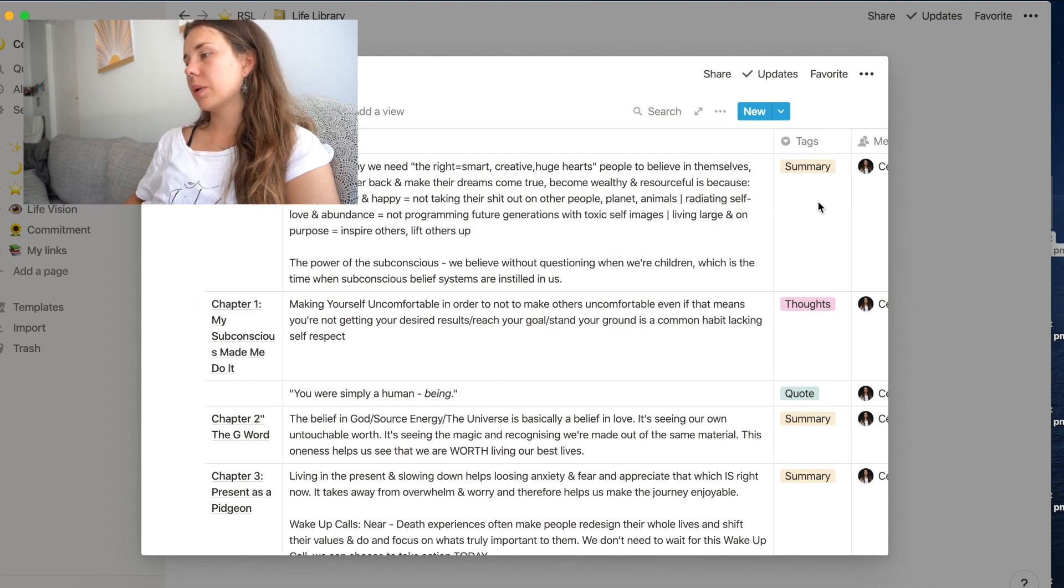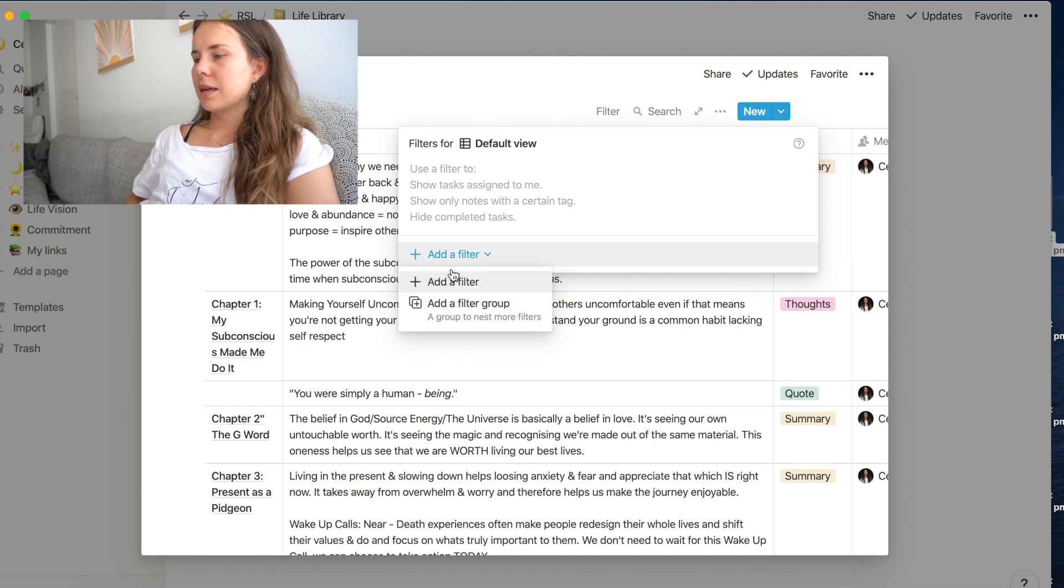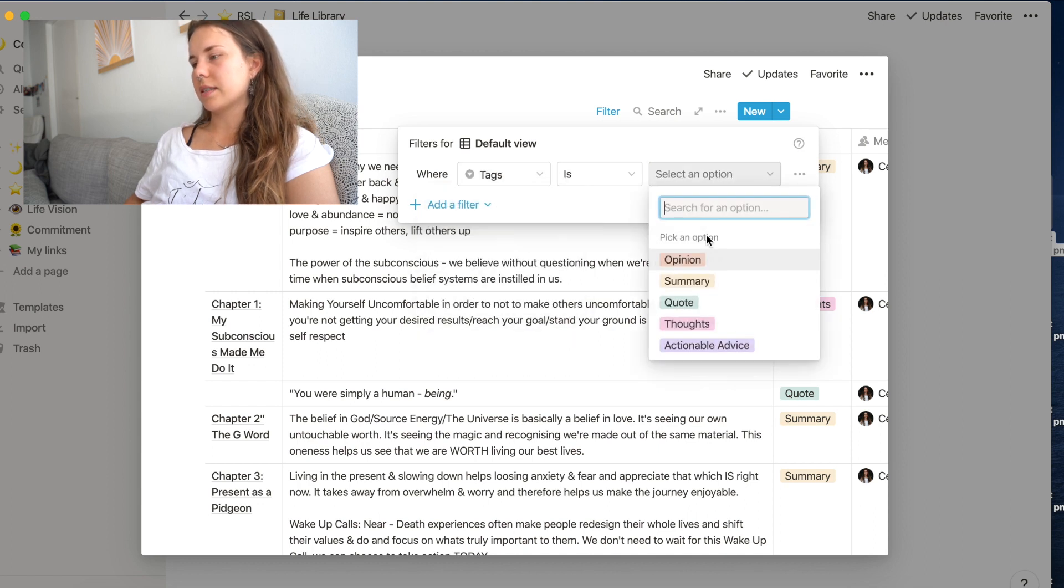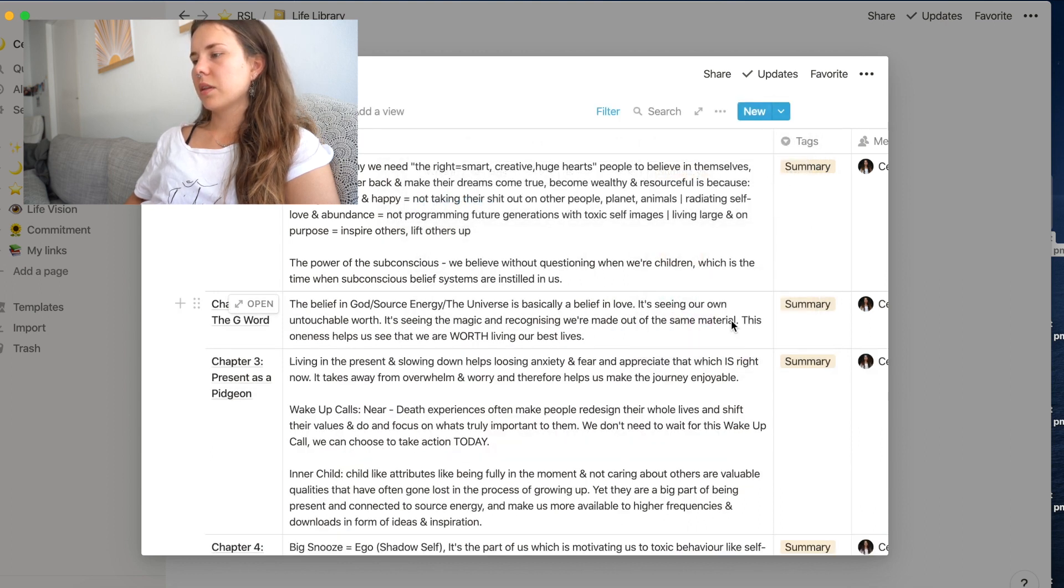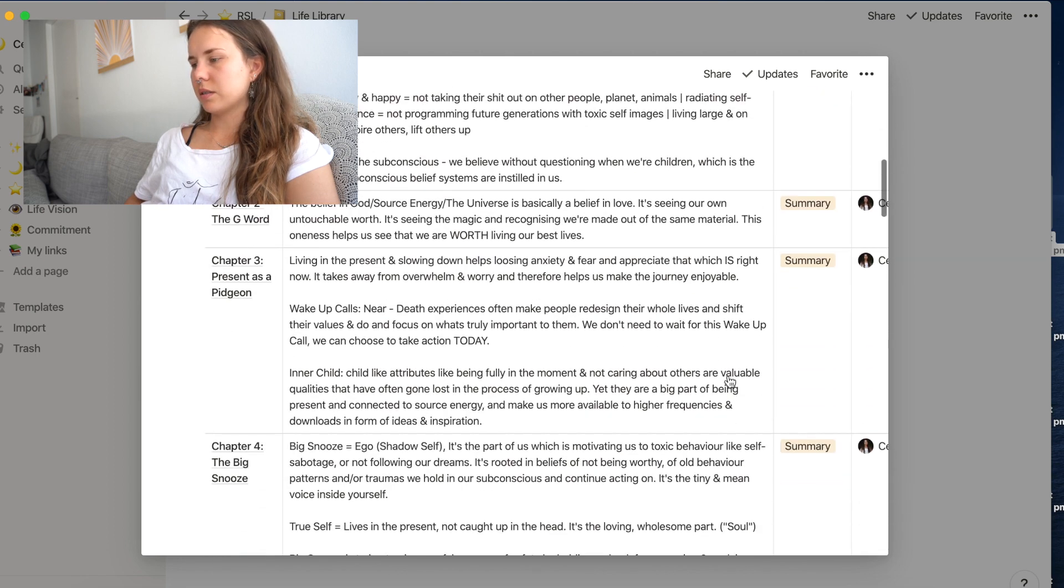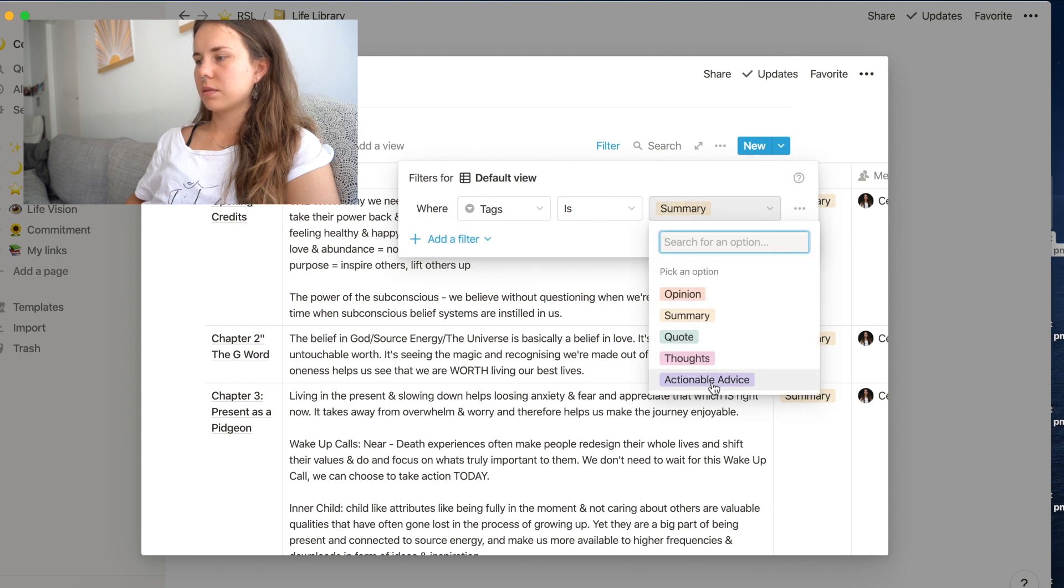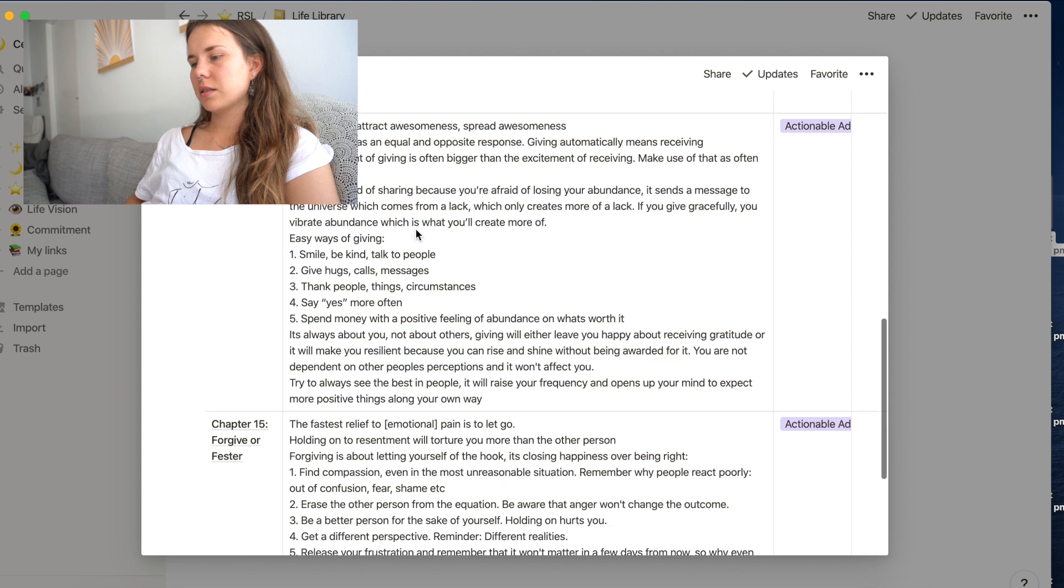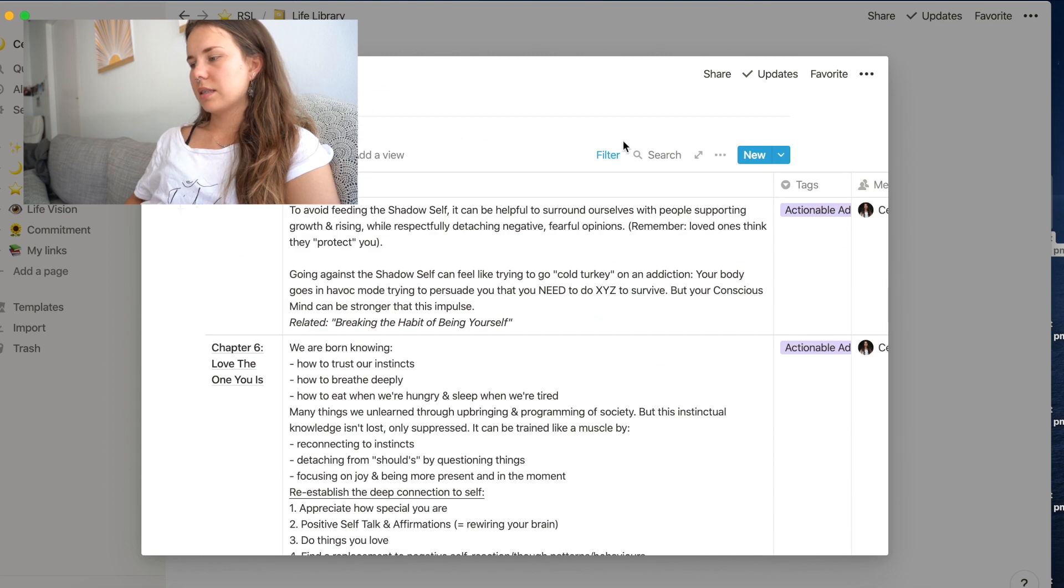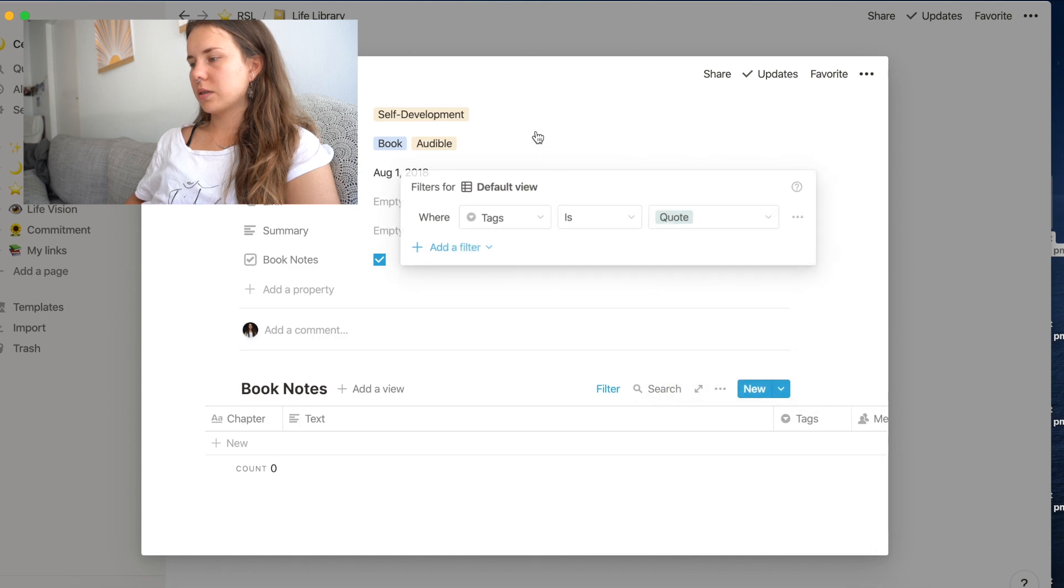Is it, for example, only the summaries? You can add a filter and for example, filter for a summary. So when tags is summary and it shows you all the summaries. If you are looking for what actionable advice has this book given me, you get actionable advice and you have all like the lists and the to do's and stuff.